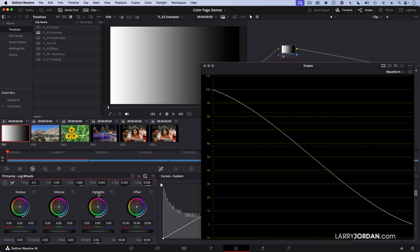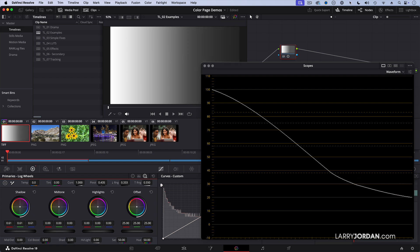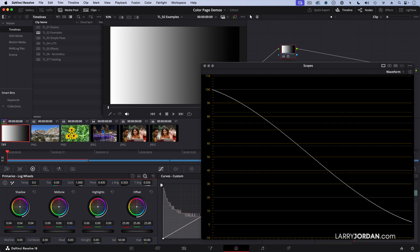see shadow, mid-tone, and highlights. When I adjust the shadow, look at, there's almost like a hinge right here. And I'm pivoting around that hinge. The mid-tones are not really moving. The highlights are not moving at all. So I've got a very specific change that I'm making.